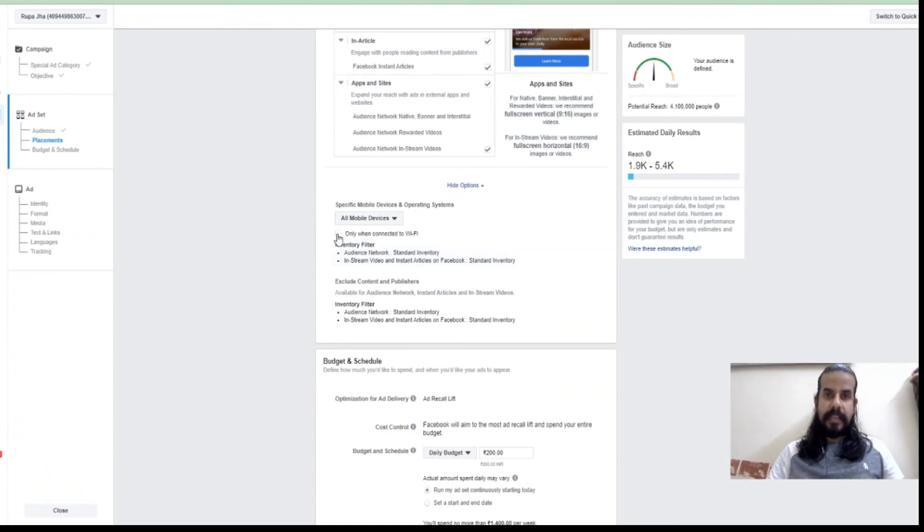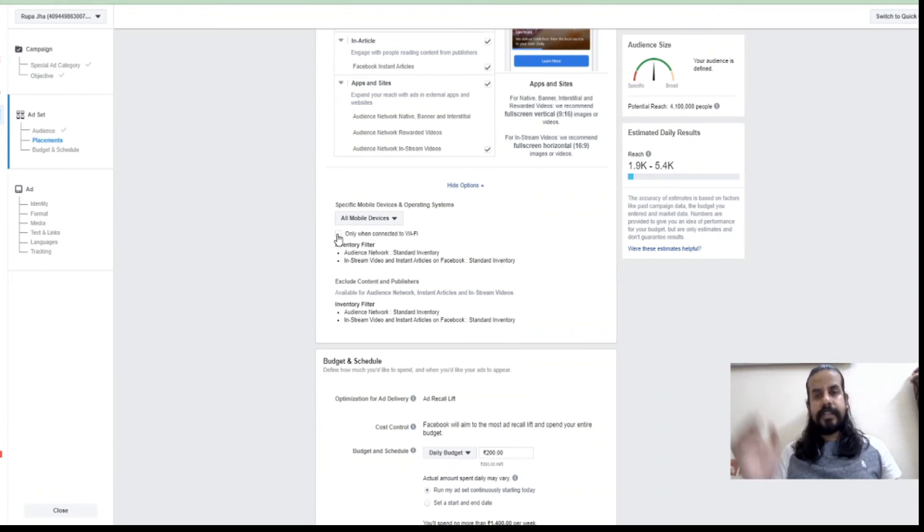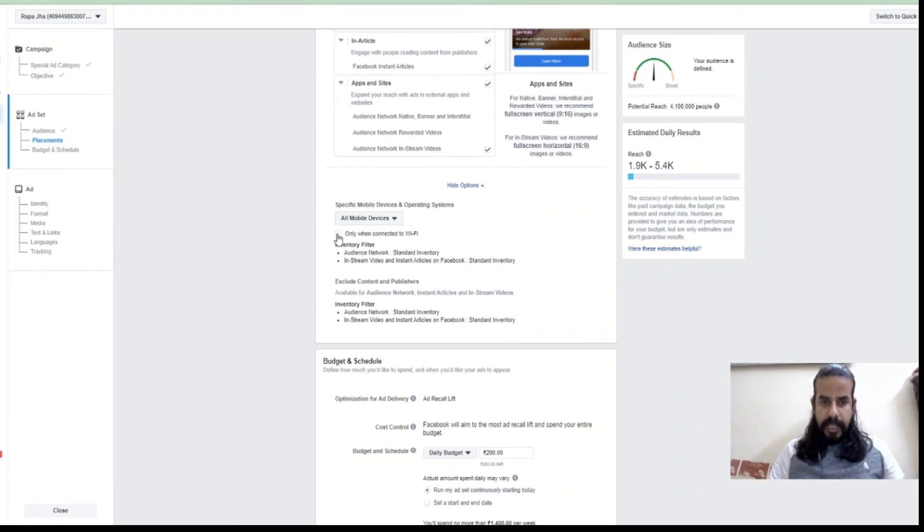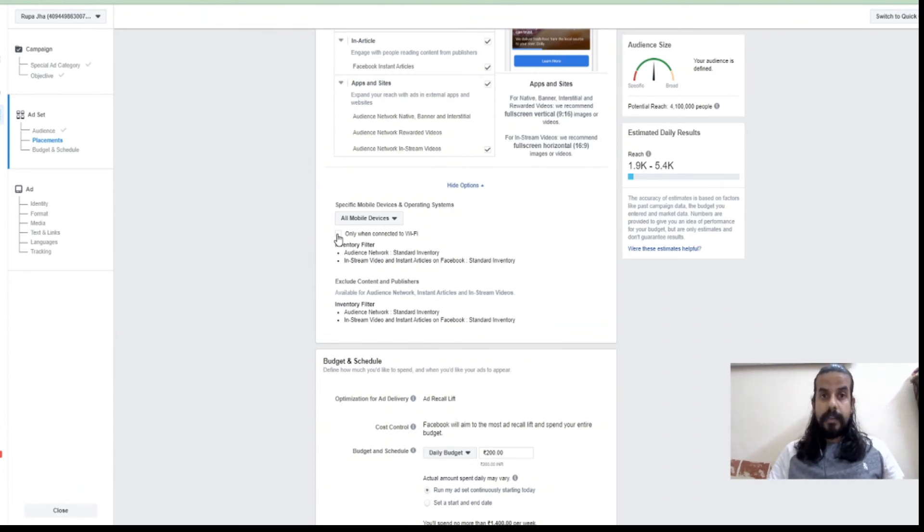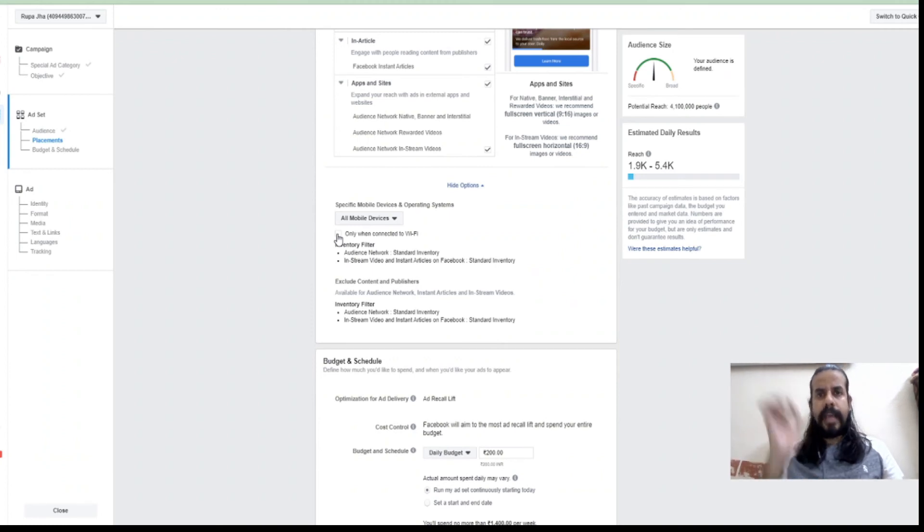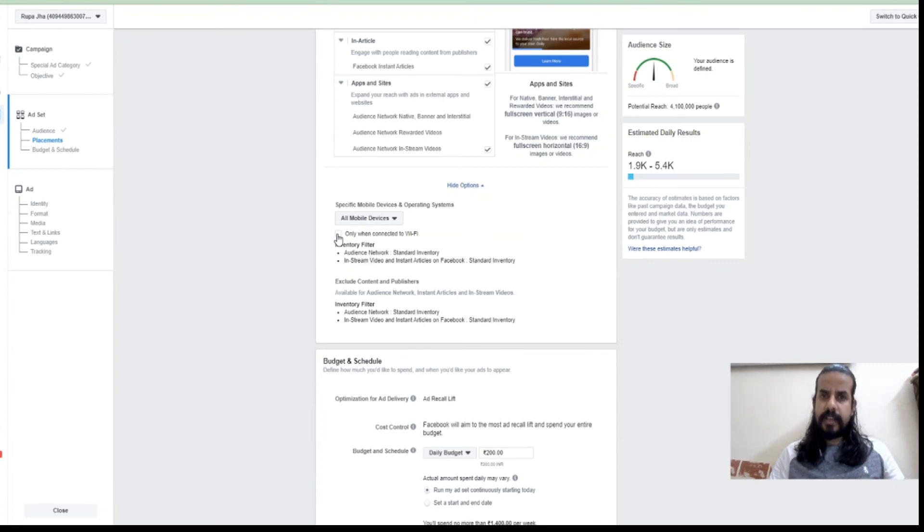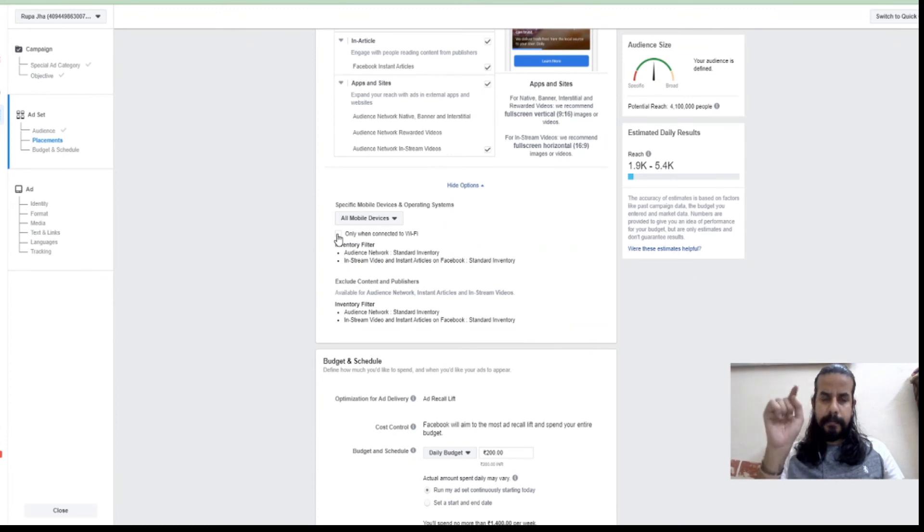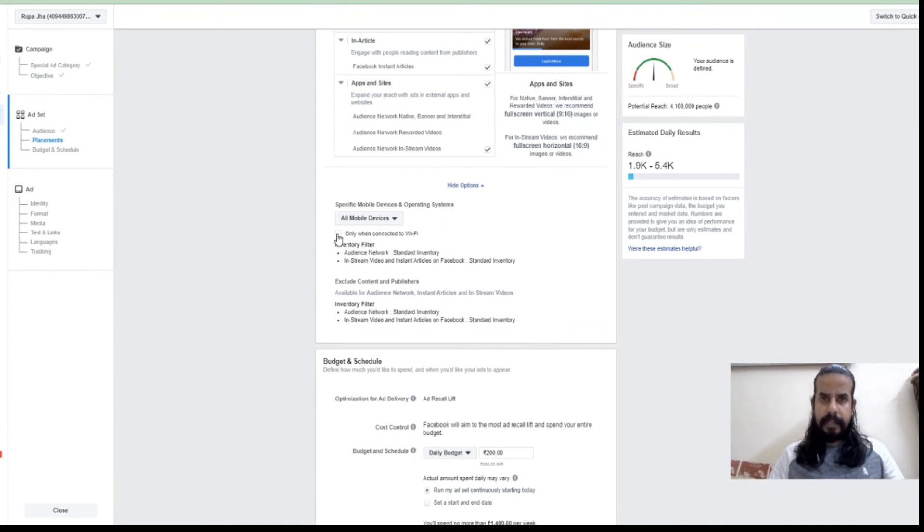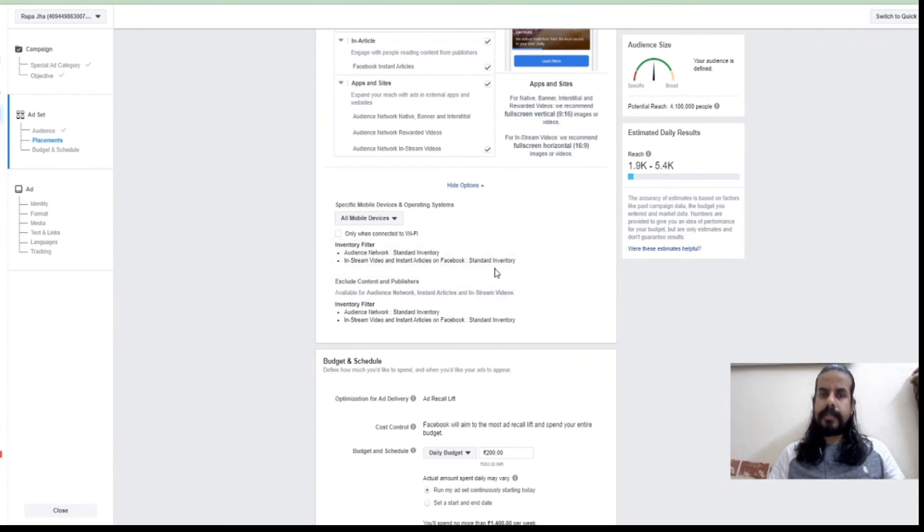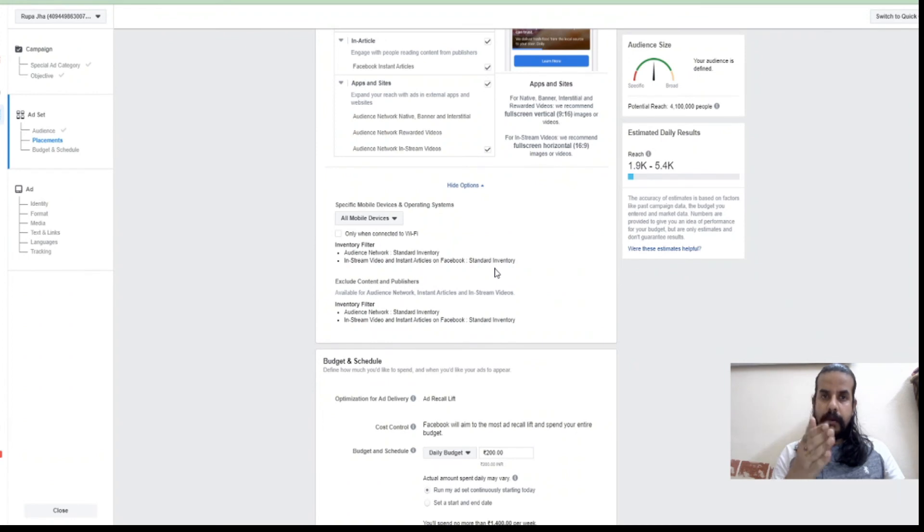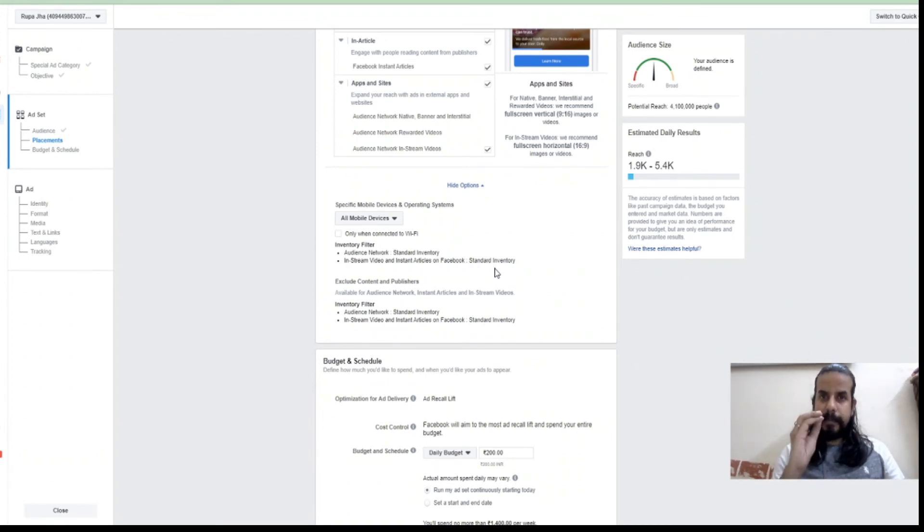What it gives me is again reducing the extra impressions of mine. Suppose I have made some kind of application for Samsung devices only, so there is no use of making that kind of ad or that kind of information shown on iOS devices. That's a useless impression which my ad is making because the person who has an iPhone is not my targeted audience.